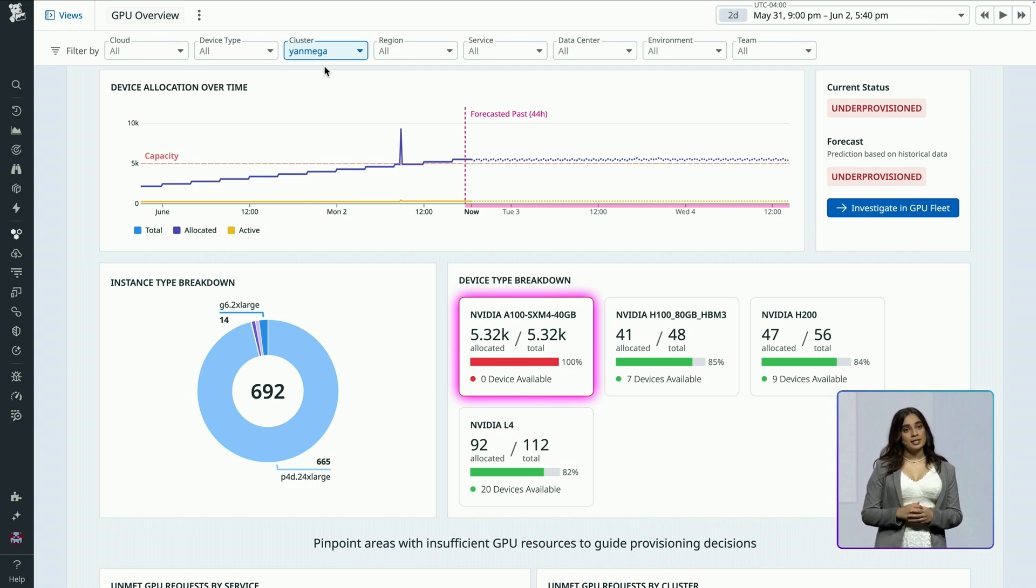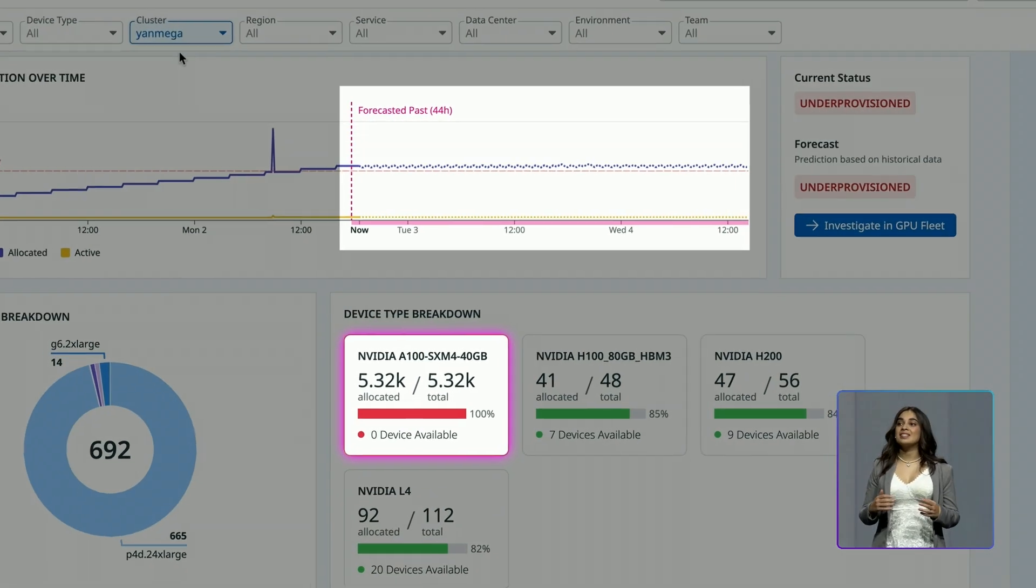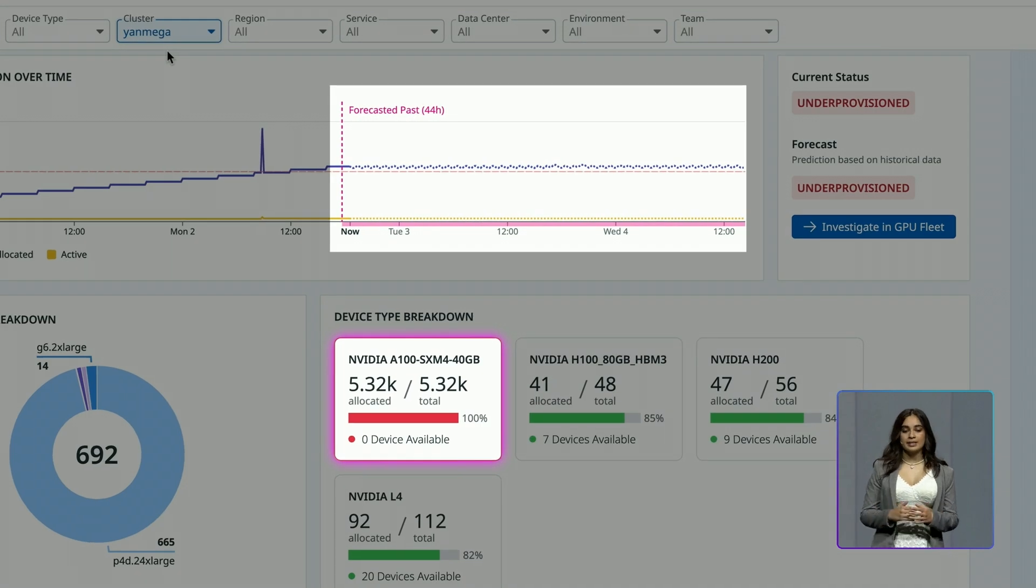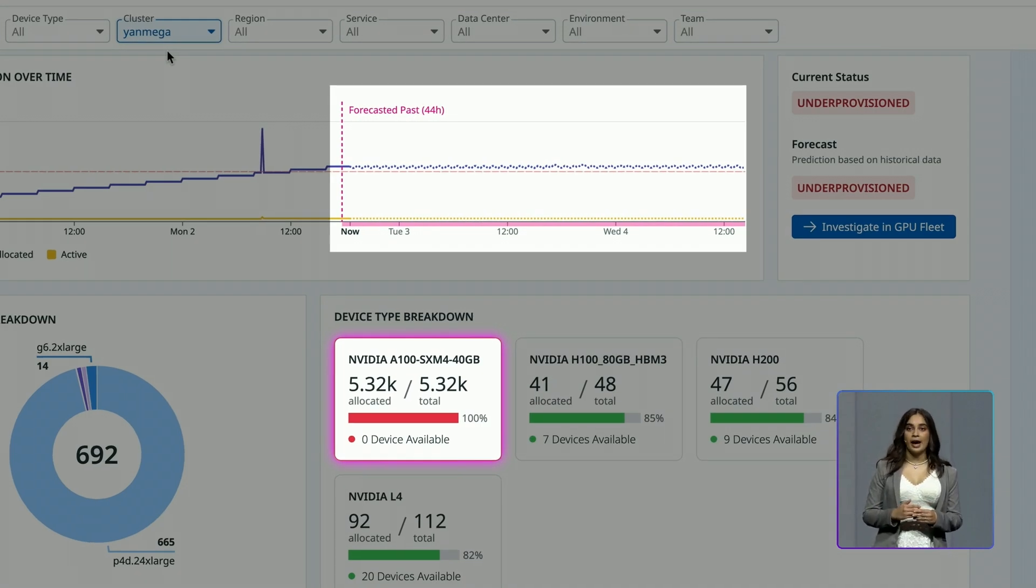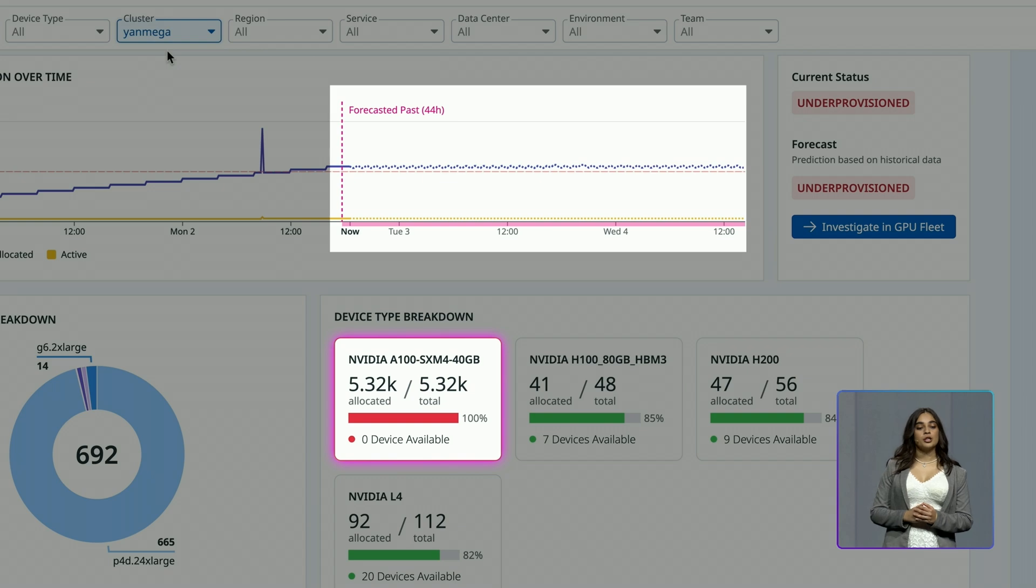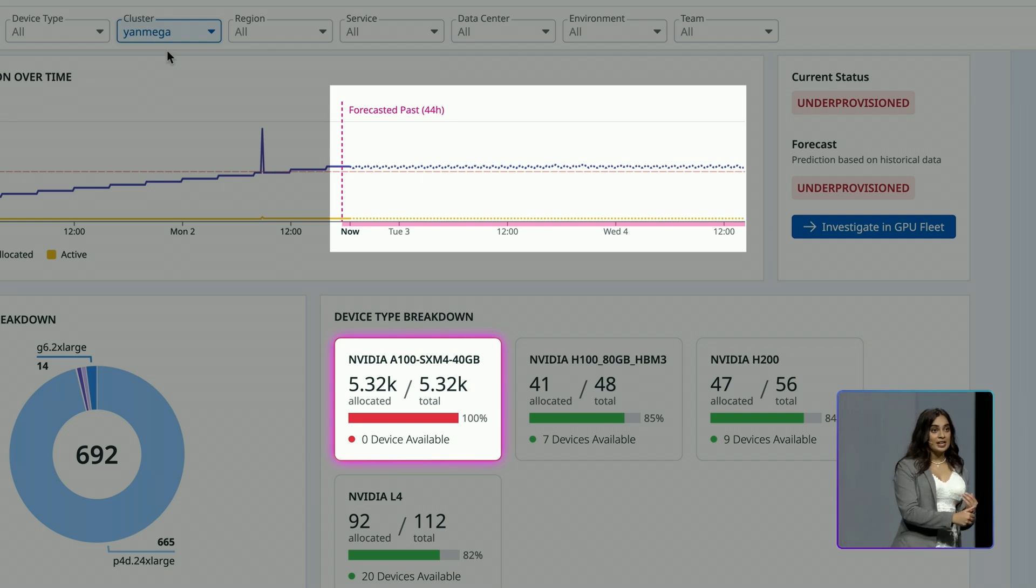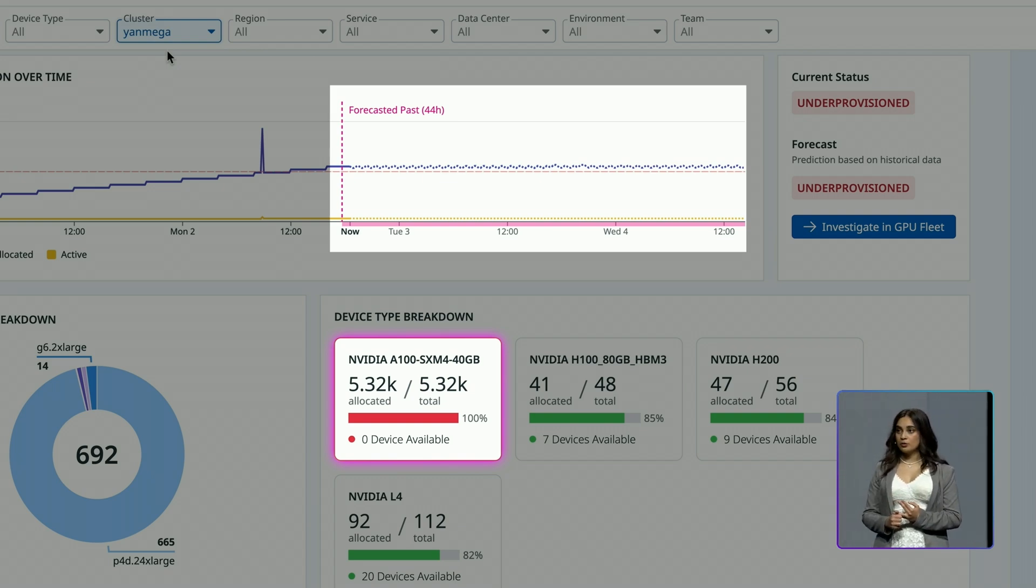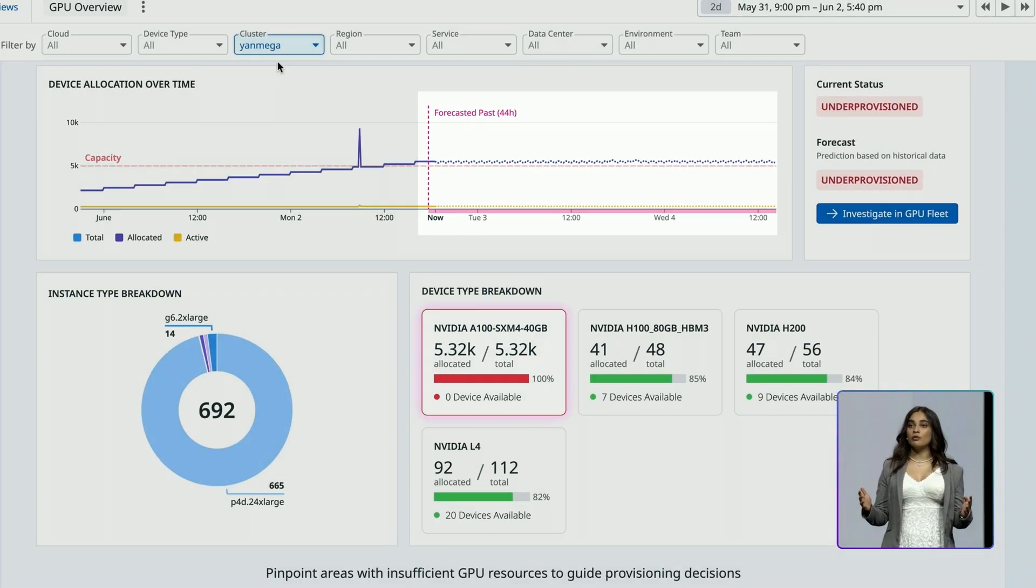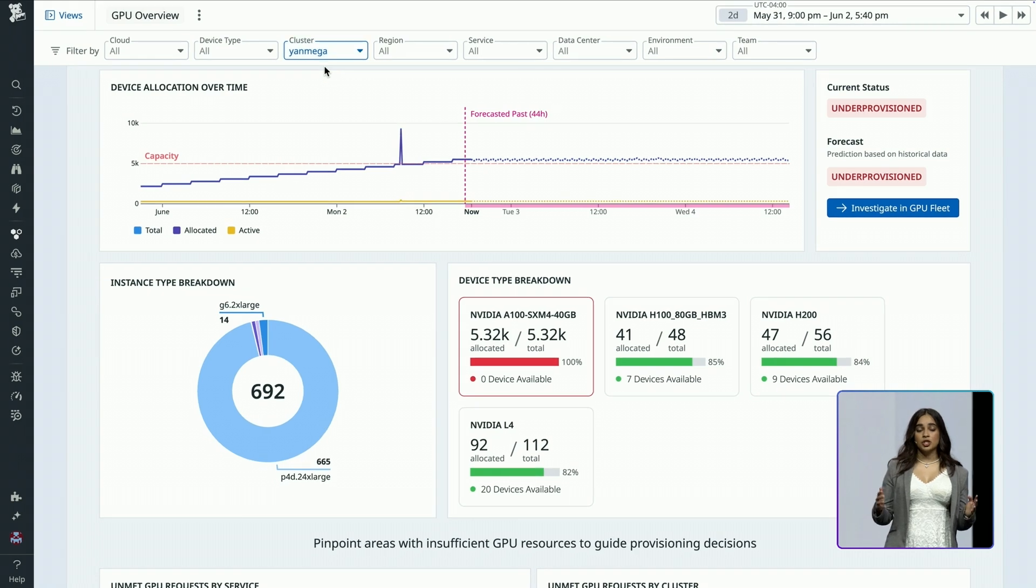Datadog has forecasted that demand will continue to max out capacity in the next four hours. Datadog GPU Monitoring just helped me identify the type and number of GPUs to solve this contention issue with confidence.